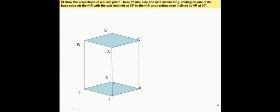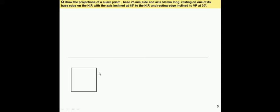In the first stage, the top view will be the square and the front view will be the rectangle. While drawing the top view, when we look from the top: point A and point 1 will be coinciding, point B and point 2 will be coinciding, point C and point 3 will be coinciding, and point D and point 4 will be coinciding.